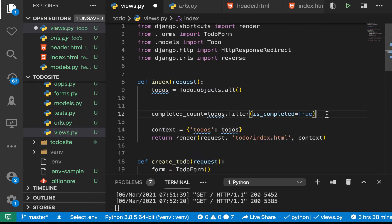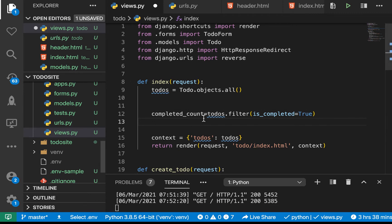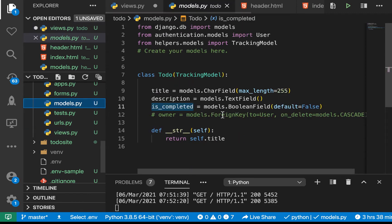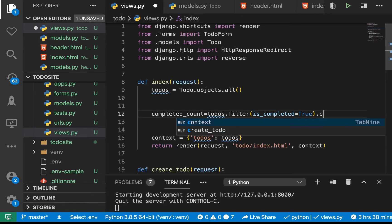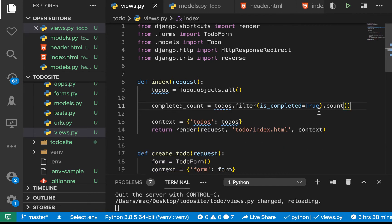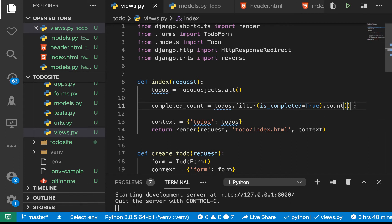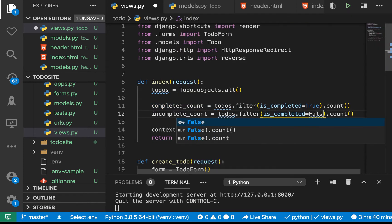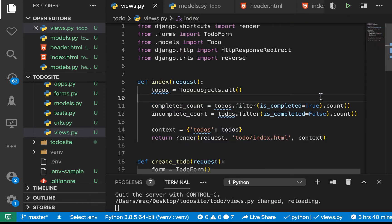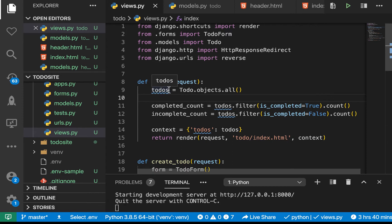We want to make sure this key is the same as what we have in the models. That's going to give us the ones that are completed. If we want to count them we can do .count() and we should be able to get the count. For the incomplete count, we can just filter by is_completed equals false.